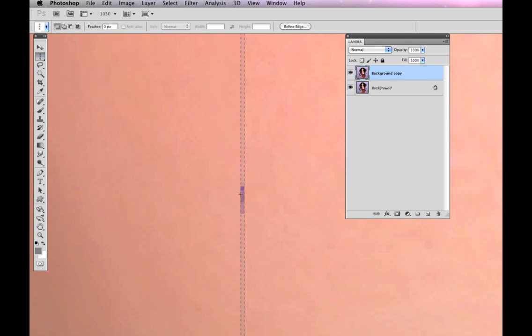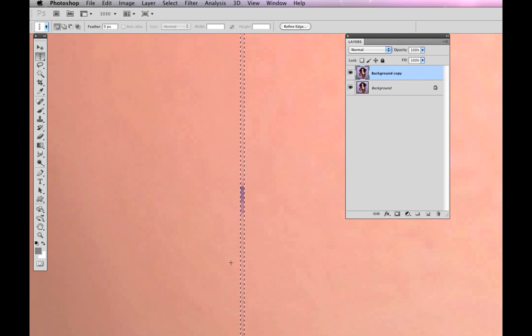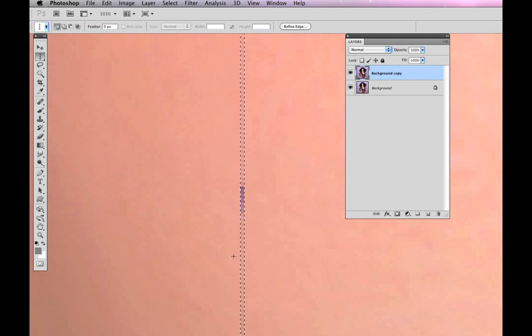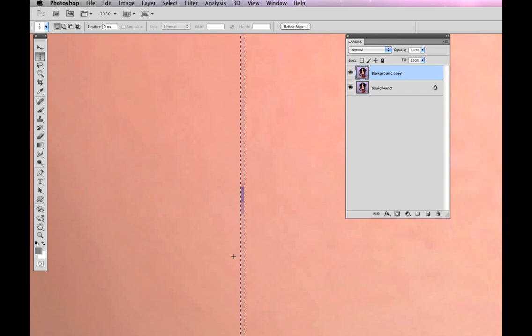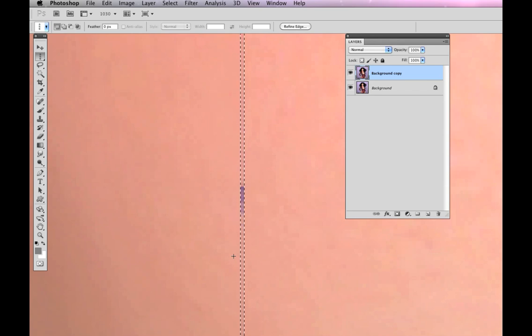Do the same thing. Select it. I got a good one this time. I don't have to adjust it. I'm going to hide that selection with Control-H or Command-H just so I can see better.